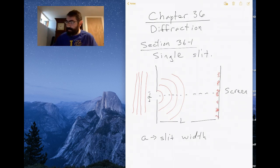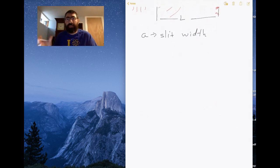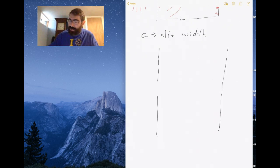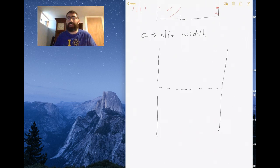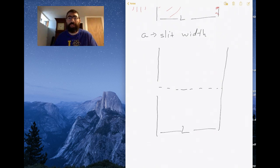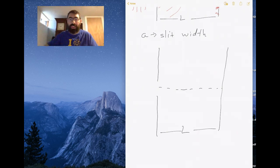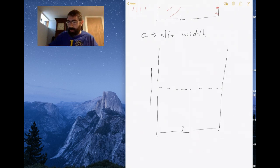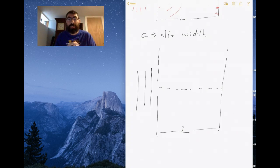Let me draw this again so we can figure out how to predict what the image will look like on the screen. Here is my slit, and here is the screen. The question is: how can we get diffraction from this experiment if we only have one slit? With the double-slit experiment, the two slits act as two sources, producing circular waves that interfere with each other. So how can one source interfere with itself?